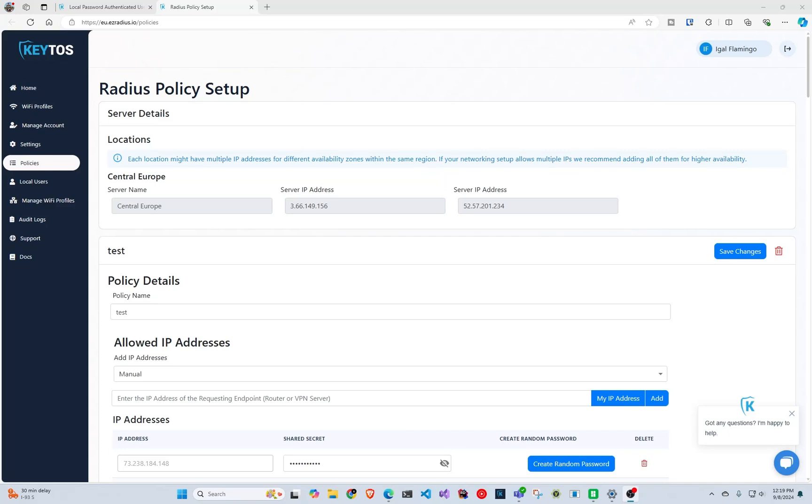Hi, welcome back to the Kittos YouTube channel. Today we're going to take a quick look at how to enable MAC address authentication for printers or IoT devices that do not support regular EAP TLS or TTLS authentication. It's actually super simple.